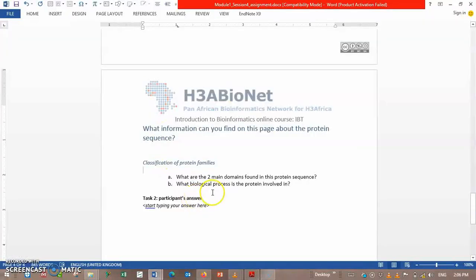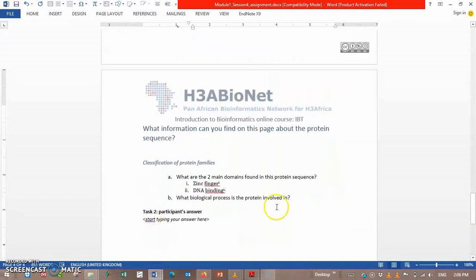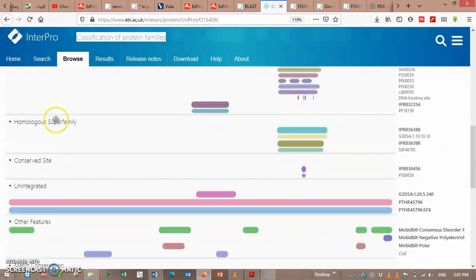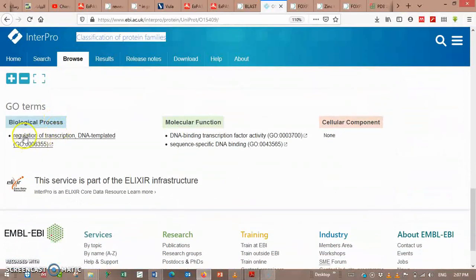What are the two main domains found in this protein sequence? Zinc finger and DNA binding. What biological process is the protein involved in? The biological process is the regulation of transcription.